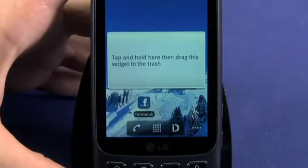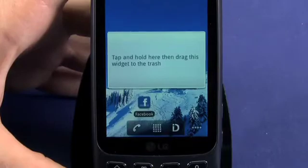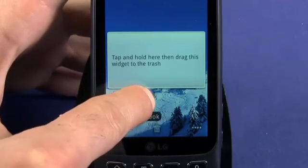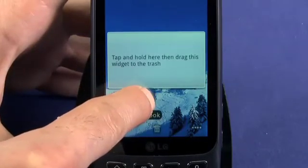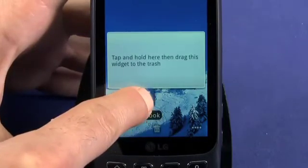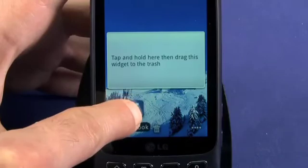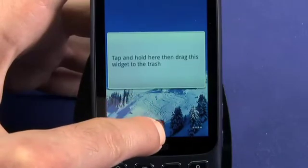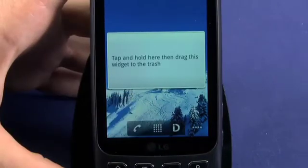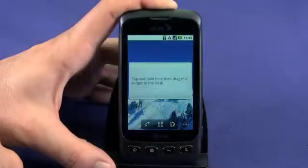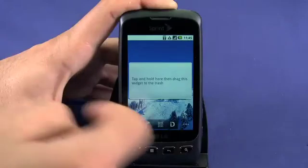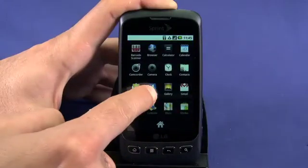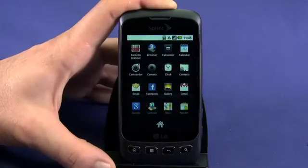Likewise, you can delete an app shortcut from a home screen by tapping and holding. The app tray icon turns into a trash can. Drag the shortcut over the trash can until it turns red and then let go. This won't delete the application from your Optimus S — you're just getting rid of the shortcut.